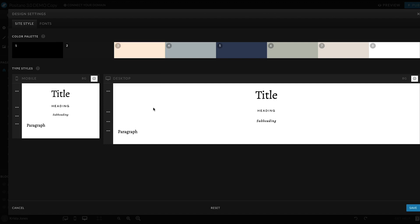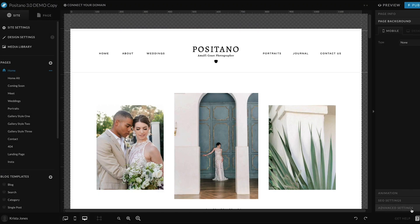You can always go in later and refine individual font elements, but hopefully by updating these colors together, it updates a lot of the colors throughout your site and makes your site feel more on brand.